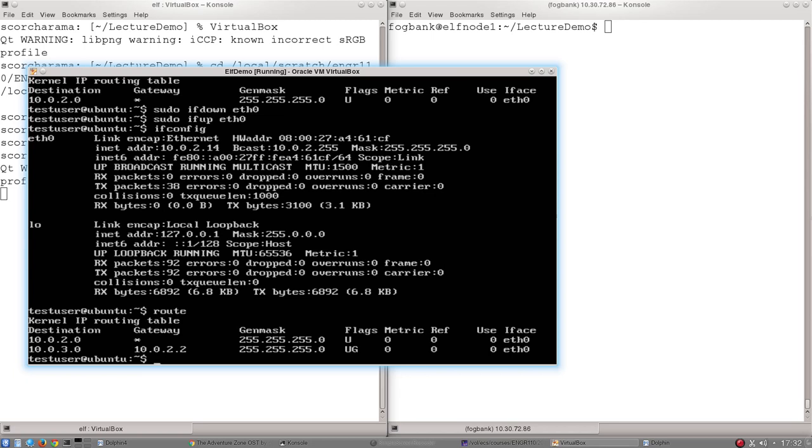In your case, the machine that you want to send it to, the equivalent of that 10.0.2.2 address, you will change that depending on where you want your traffic to go.